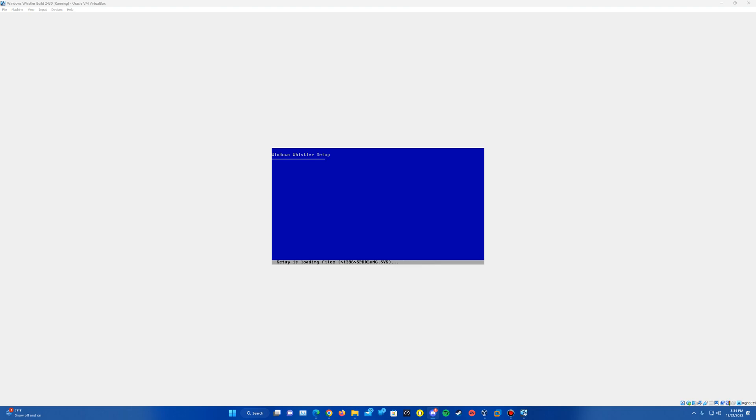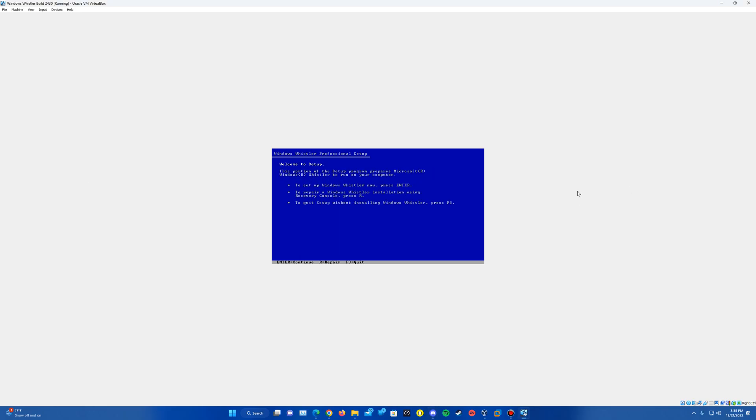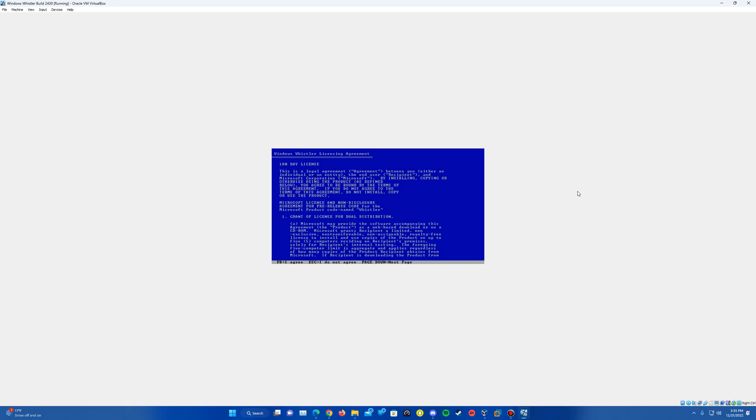And so it'll go ahead and load up the installer here. And there we go. We're on the setup screen here. So we're going to go ahead and just go through the setup prompts. So just hit Enter to continue. It'll give you the Welcome to Setup screen. Just hit Enter again.